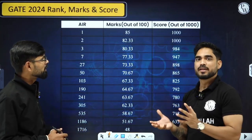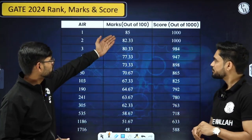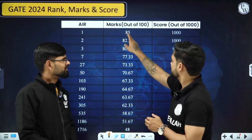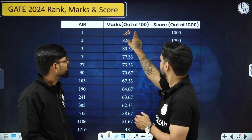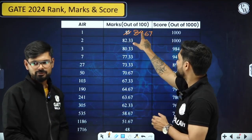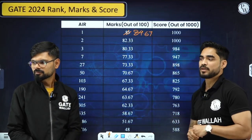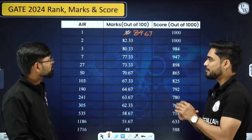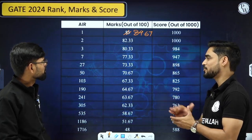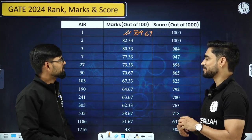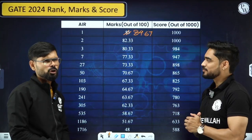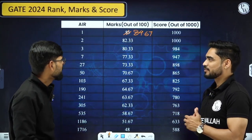That is our prediction. What is your prediction about AIR 1? Last year AIR 1 got 84.67 marks, but this year we believe it is going to be 90 plus. The topper is going to be 90 plus only.